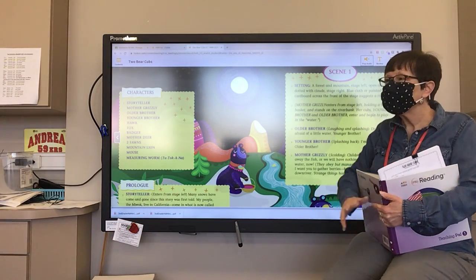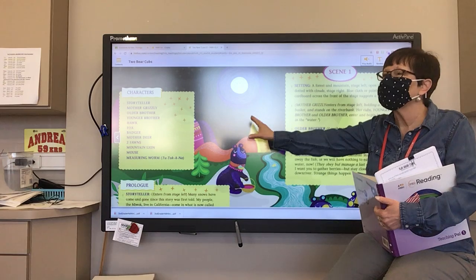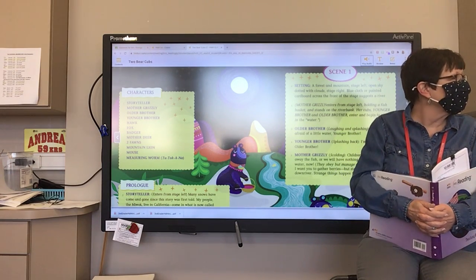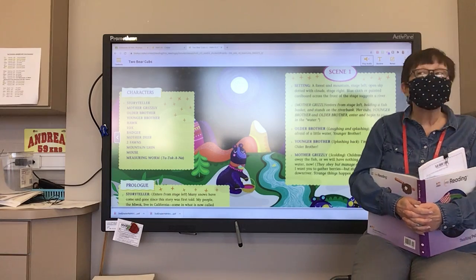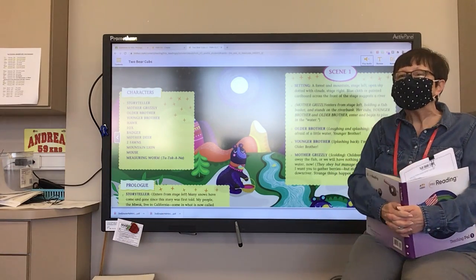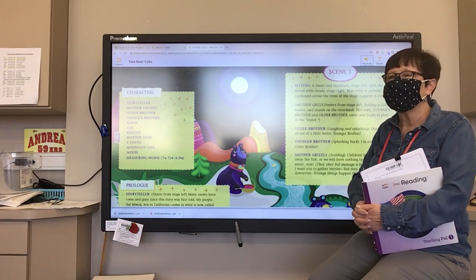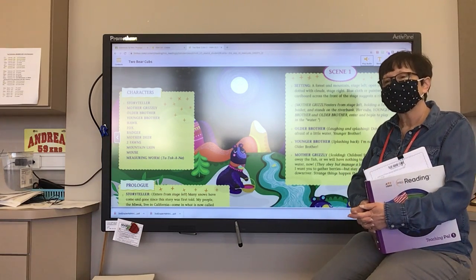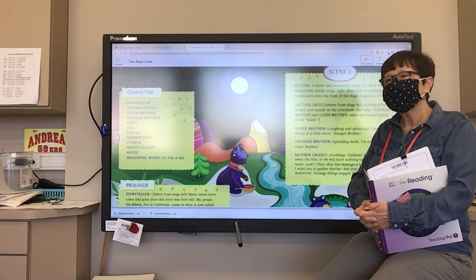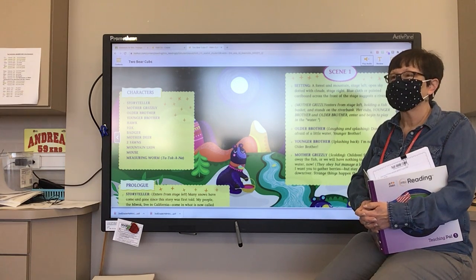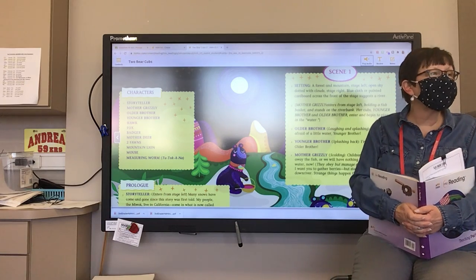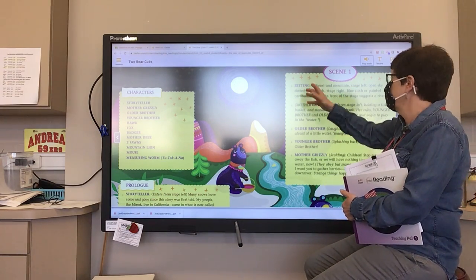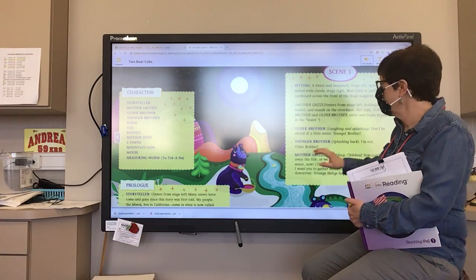So boys and girls, how do these dramas generally always start? What do we always have at the beginning? We have the cast of characters. And what is the setting of our play? Yanni, where does it take place? The forest and the mountain. Yes, a forest and a mountain — it says right here in the setting. So our setting is a forest and a mountain.